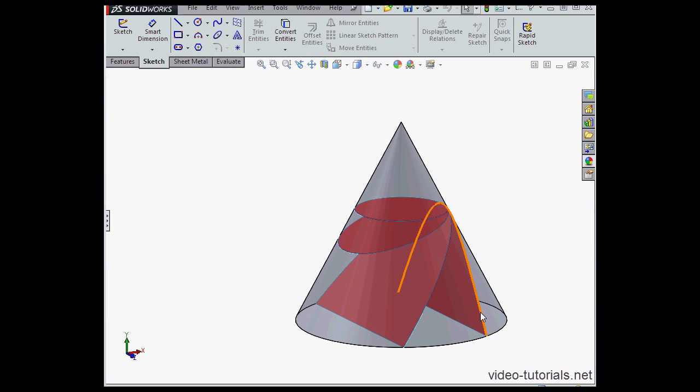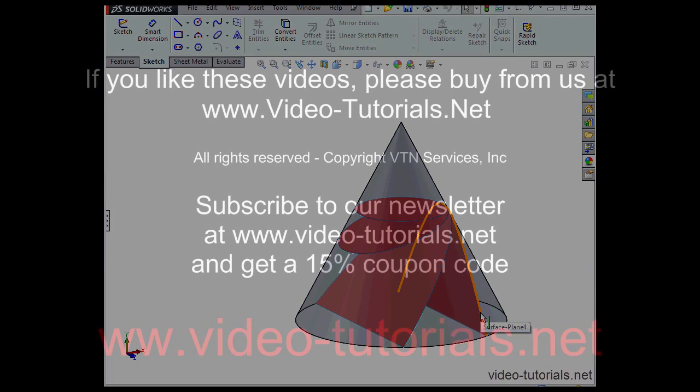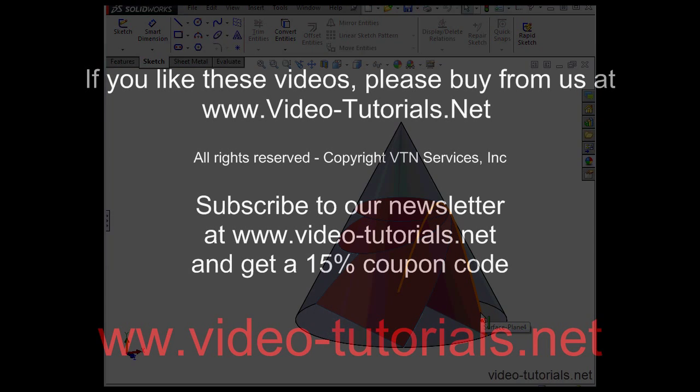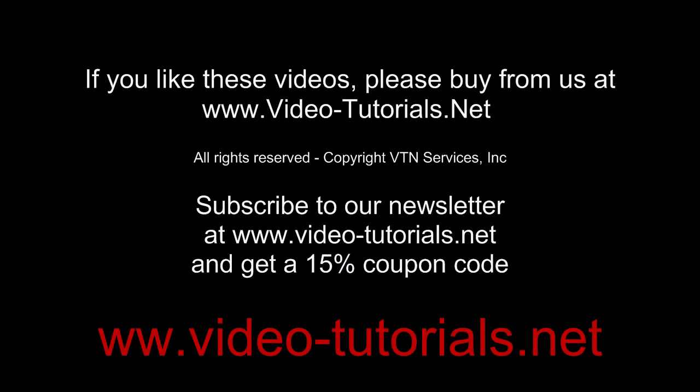And this concludes our video about conic curves. We'll see you next time. Thank you.